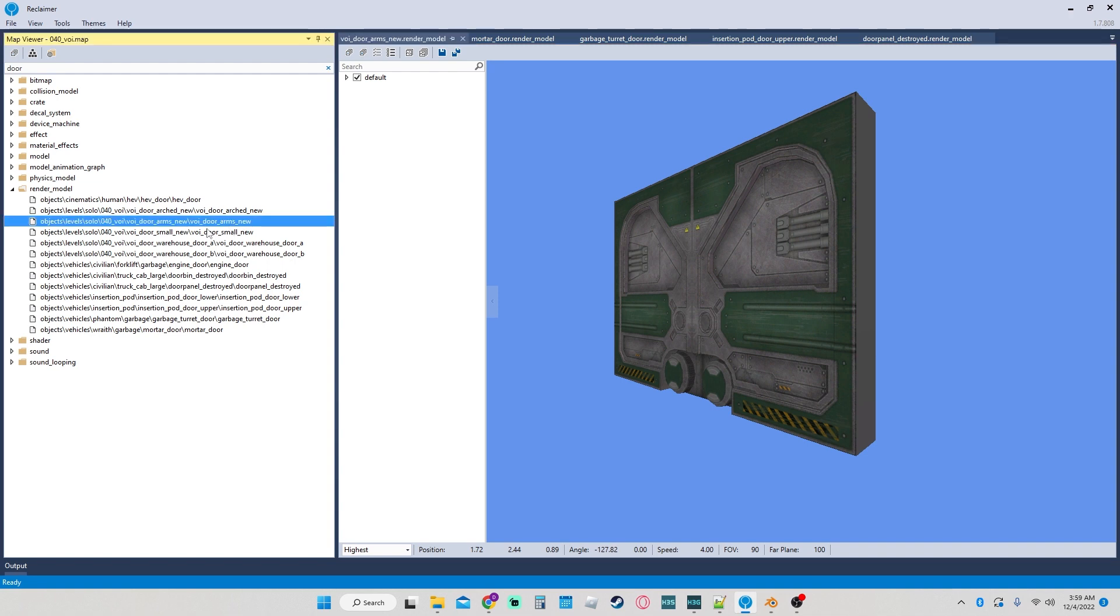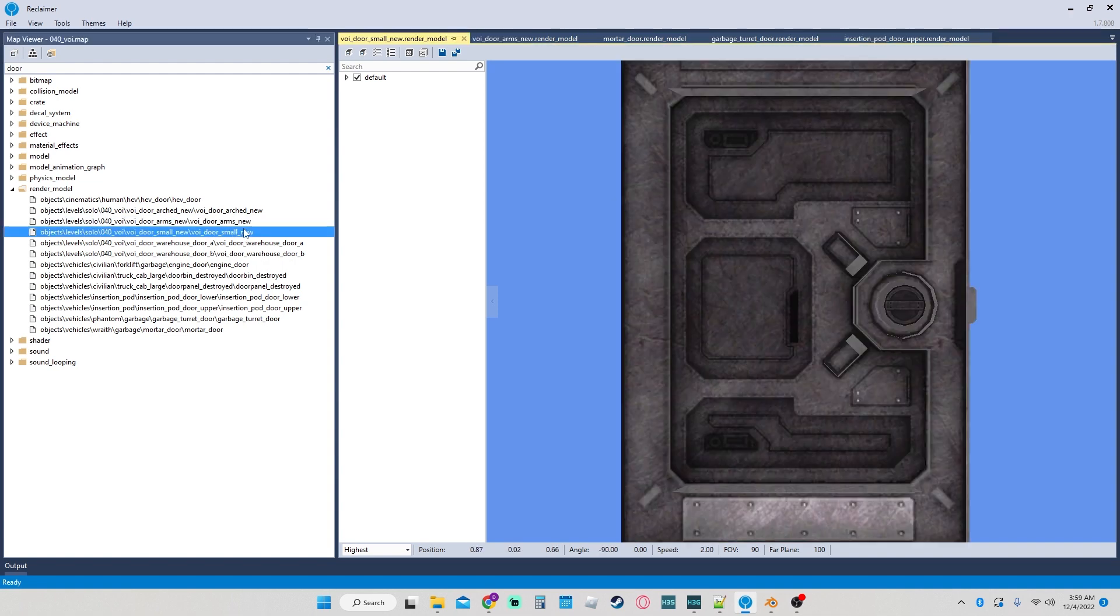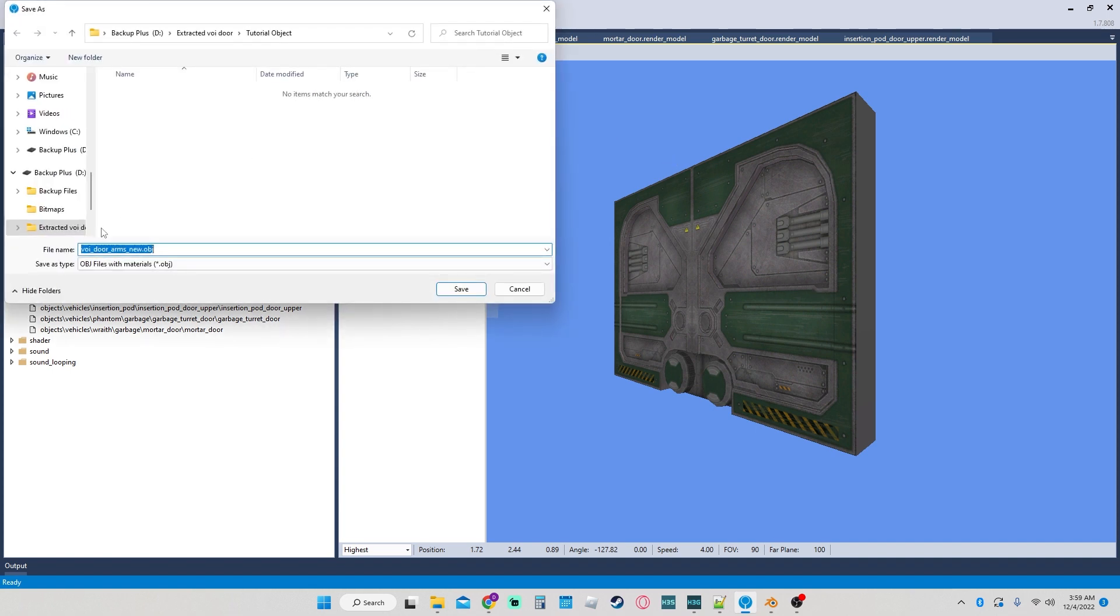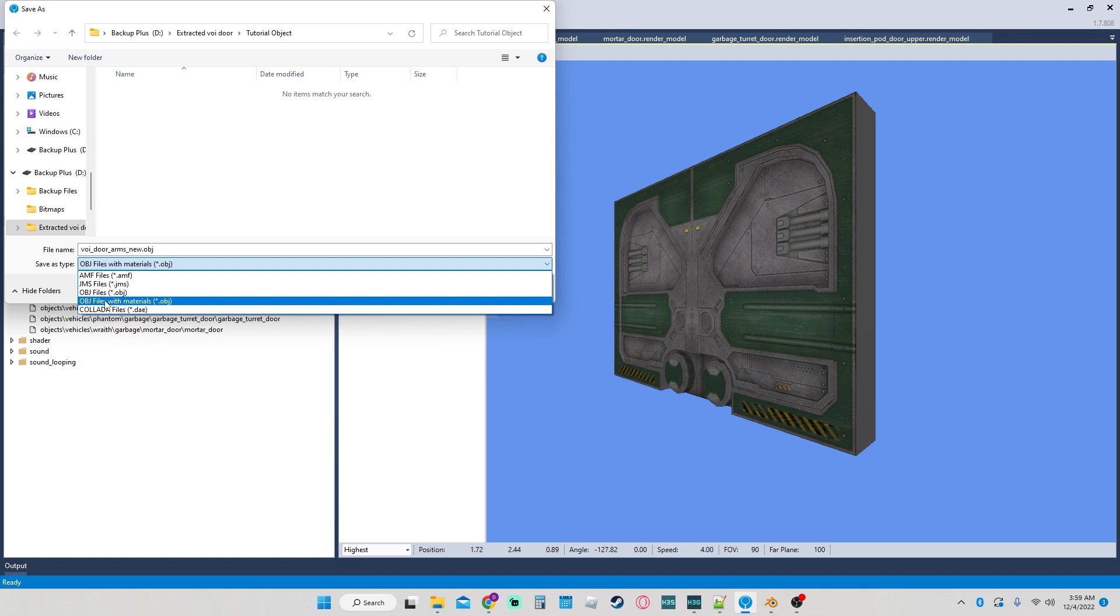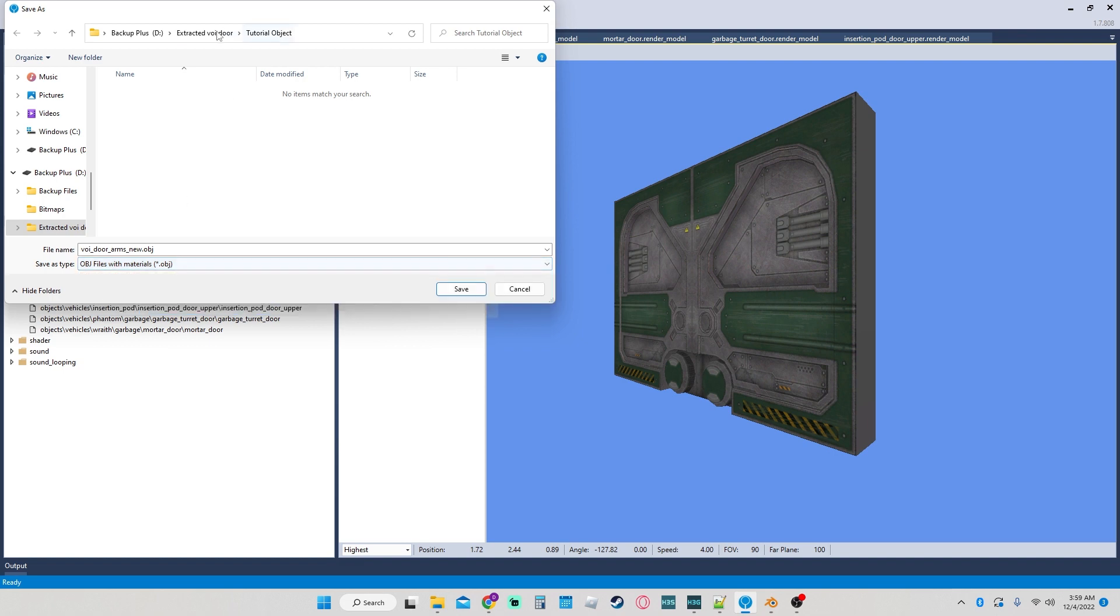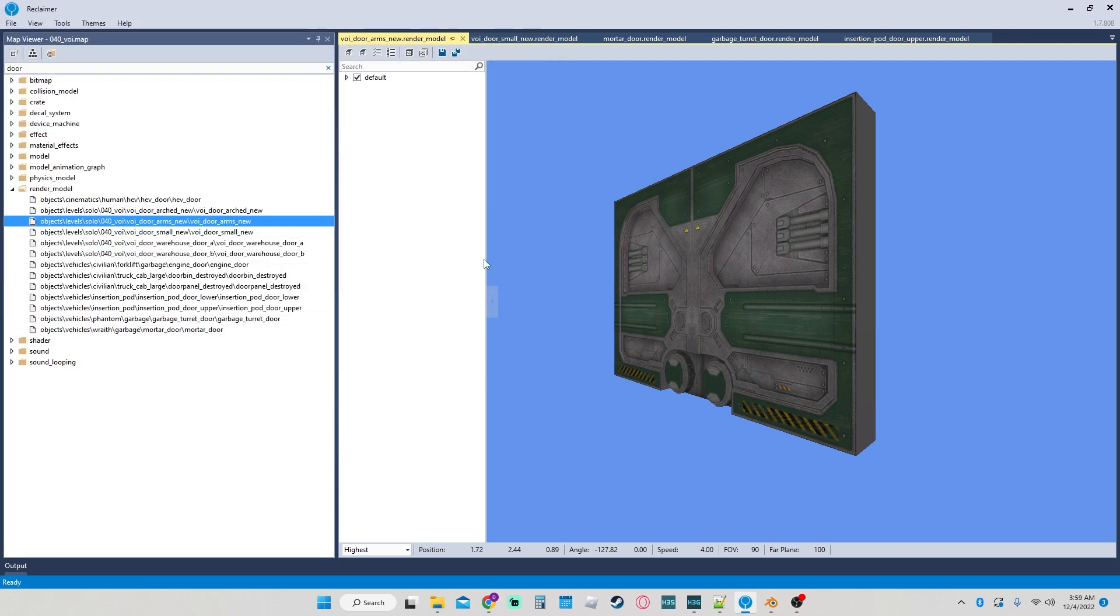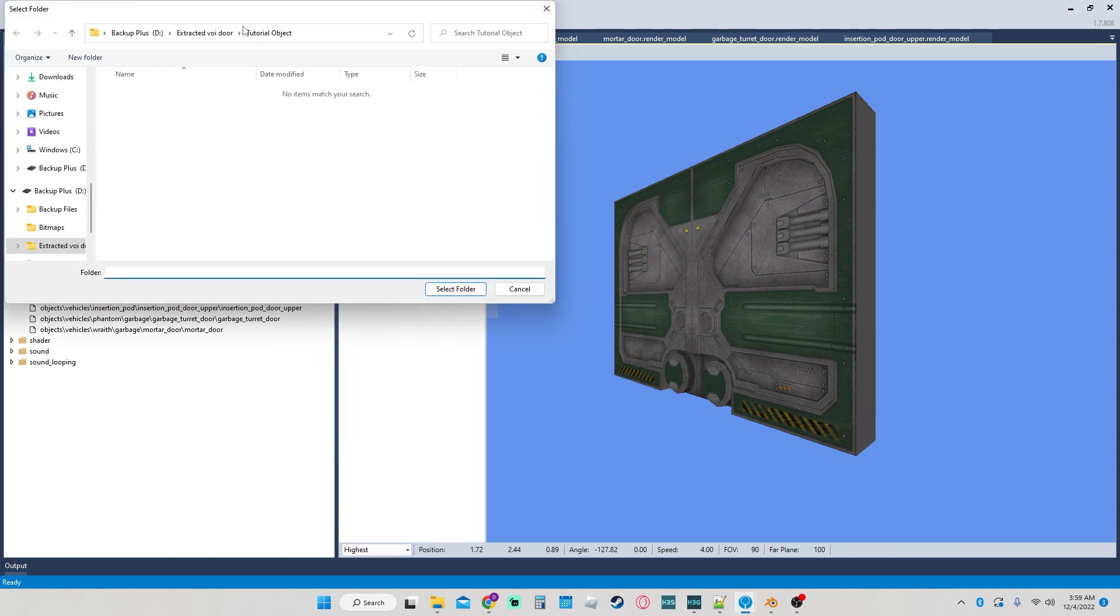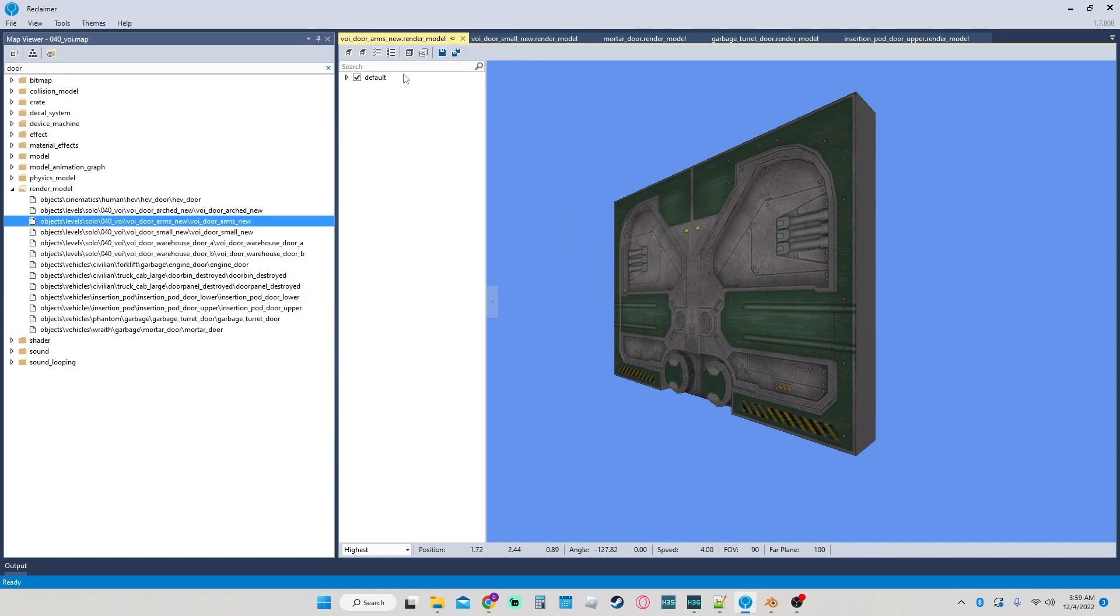So you want to find your object, you can double click it. I'll double click something else to show you. So you want to go up here, export all geometry, make sure it's object with materials, go to wherever you want to keep your folder, and then you're gonna want to hit this. Very important that you extract the bitmaps as well.